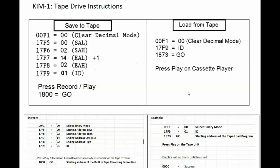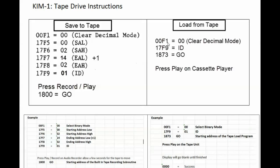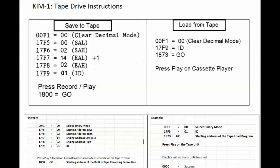Now to load from the tape back into the KIM-1 it's a little bit simpler process. Again you go to address 00F1 to clear the decimal mode putting it into binary mode. Then you go to address 17F9 and put in the same ID that you used when you saved to the tape.